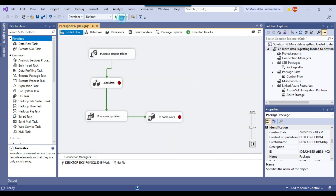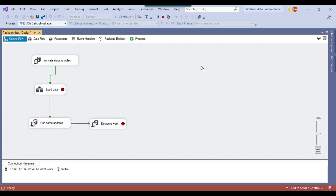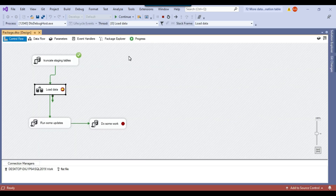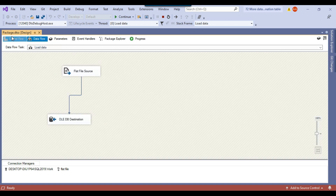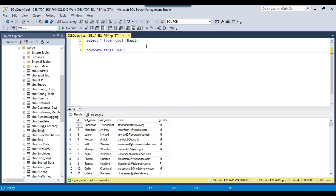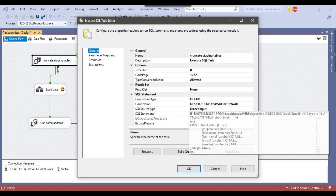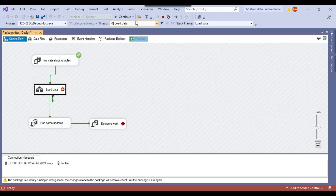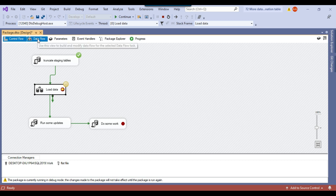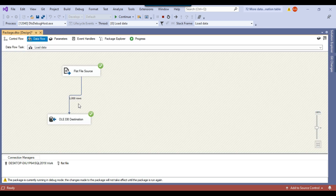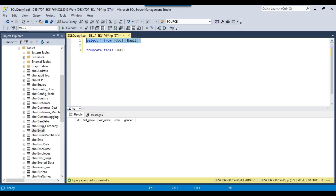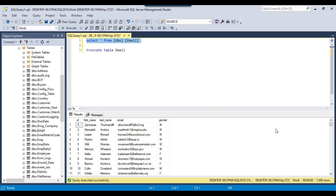Let me start running the package. The on pre-execute event of the data flow task has been hit and the data flow task has not yet run. I can go to SSMS and check the data in the email table — as of now the table should be empty because in the last step we just truncated it. If I continue the package it will hit the on post-execute event of the data flow task. You can see the data flow task has run and 1000 records have been loaded. Checking the email table now shows 1000 records, so everything is fine up to this step.